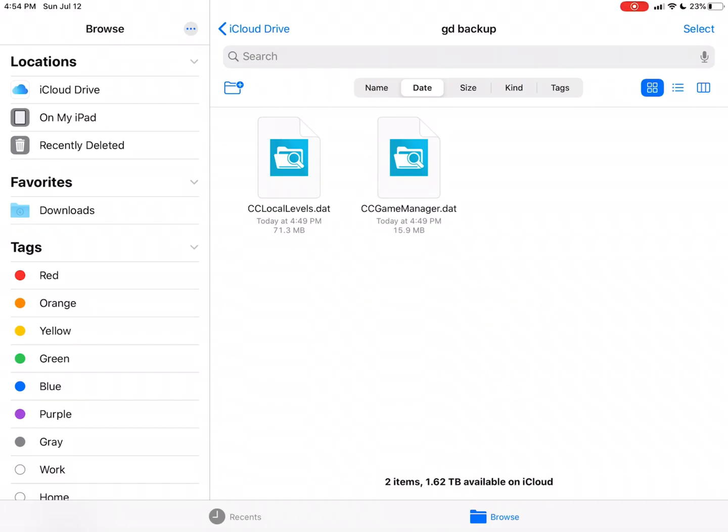Okay, I hope you liked this tutorial. I hope it helped you to back up your data in Geometry Dash. So now you don't have to worry about losing data or anything. Actually, there is one more thing I want to show you, though, and that is how to load that data in Geometry Dash, like the data you just backed up in iCloud Drive.